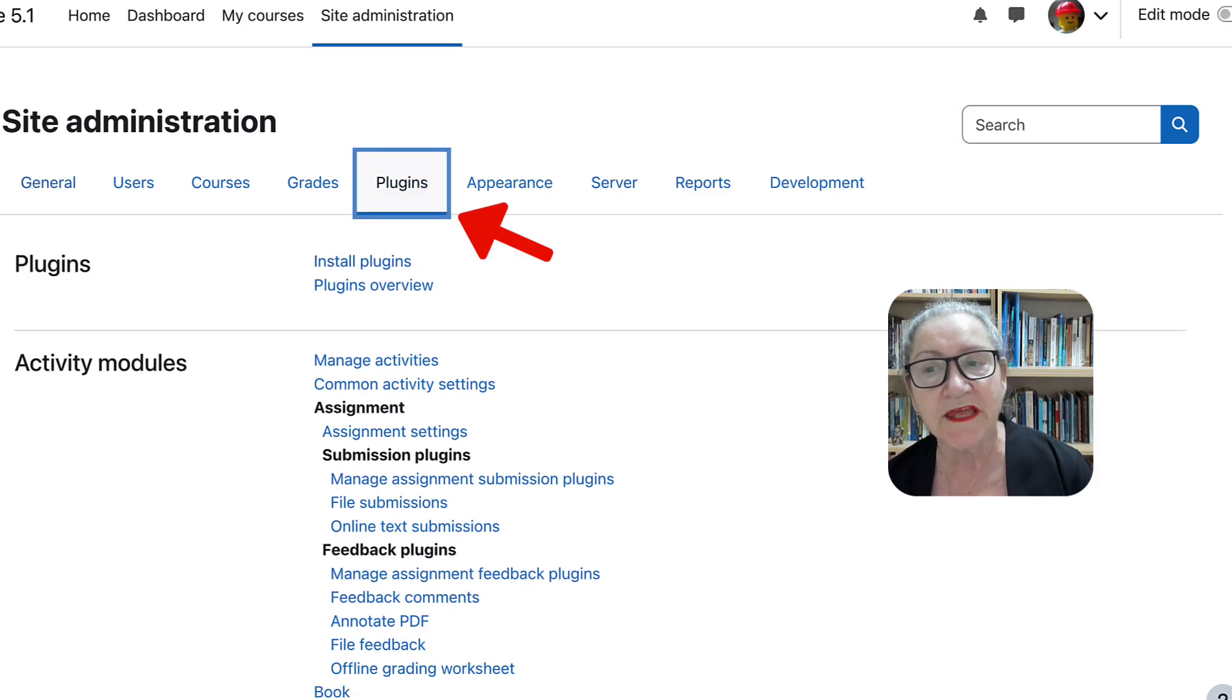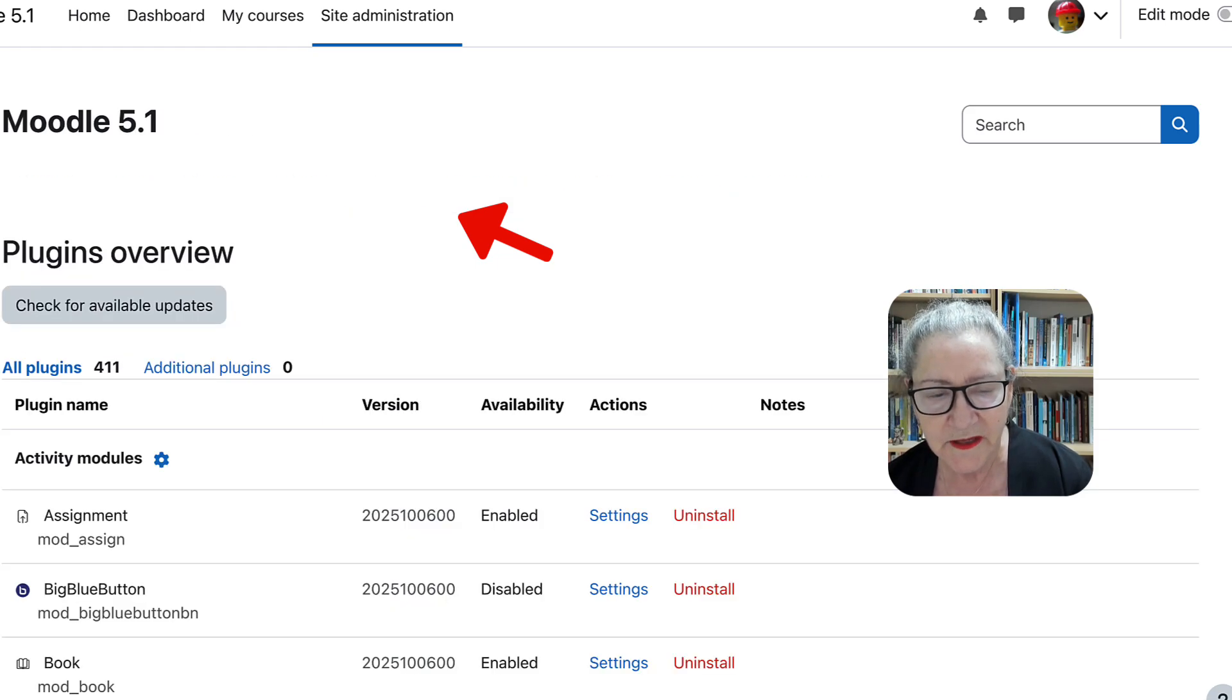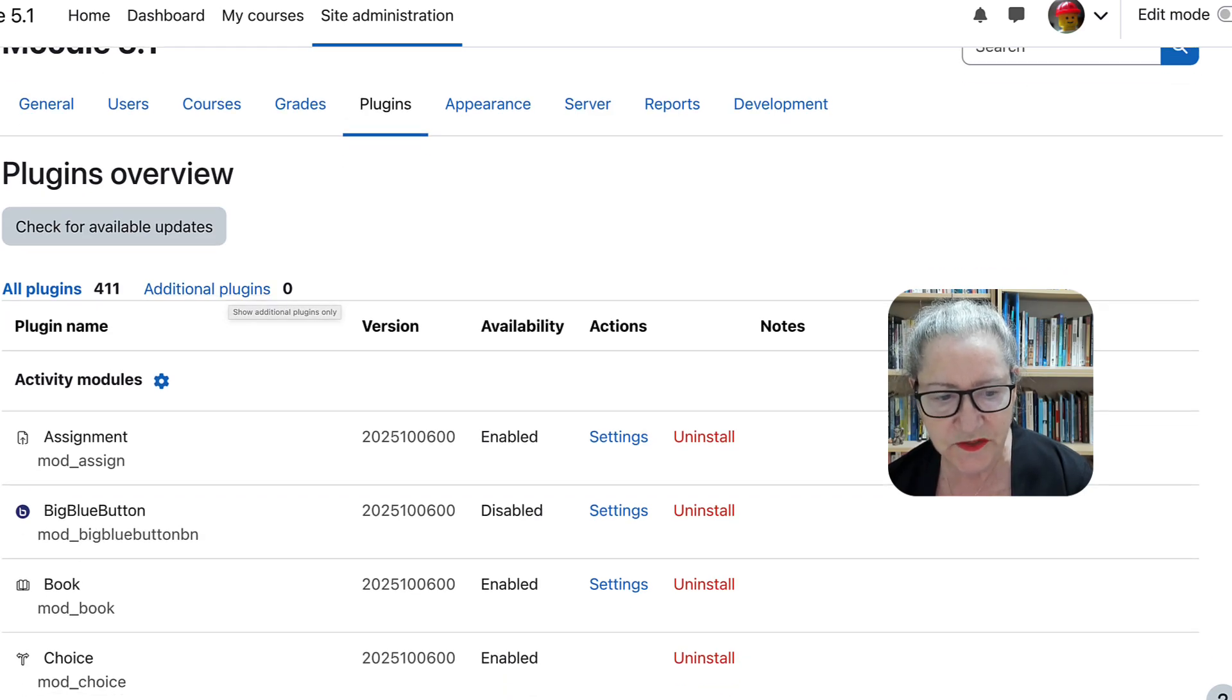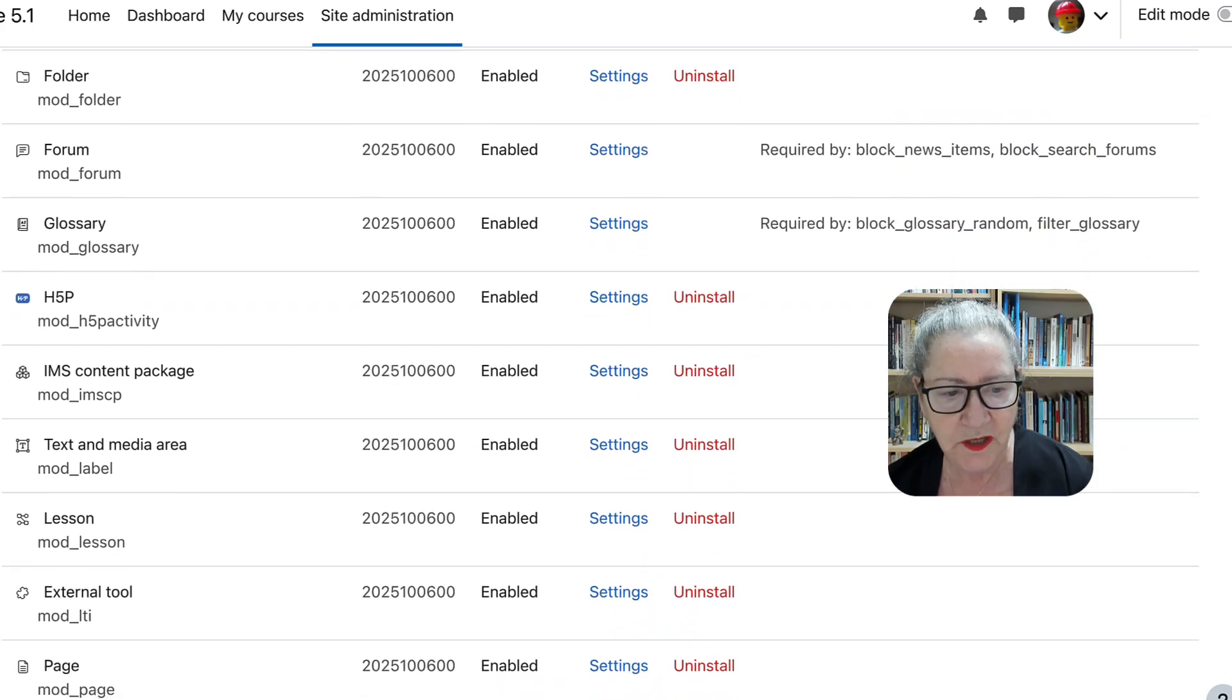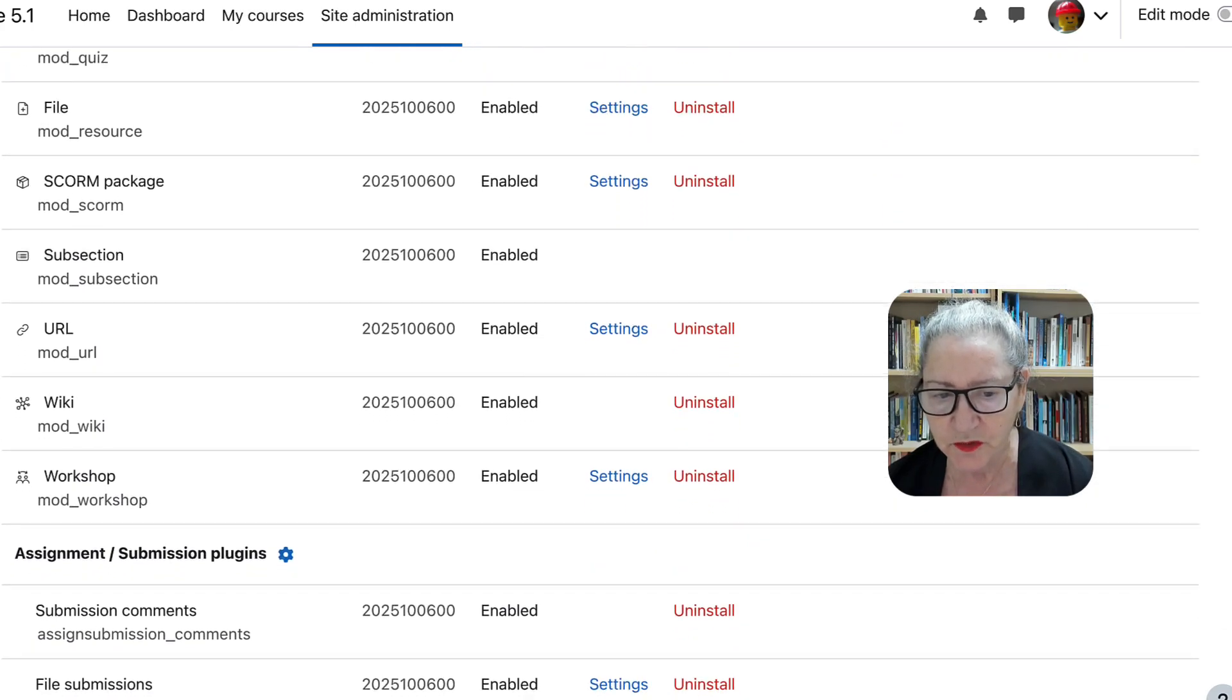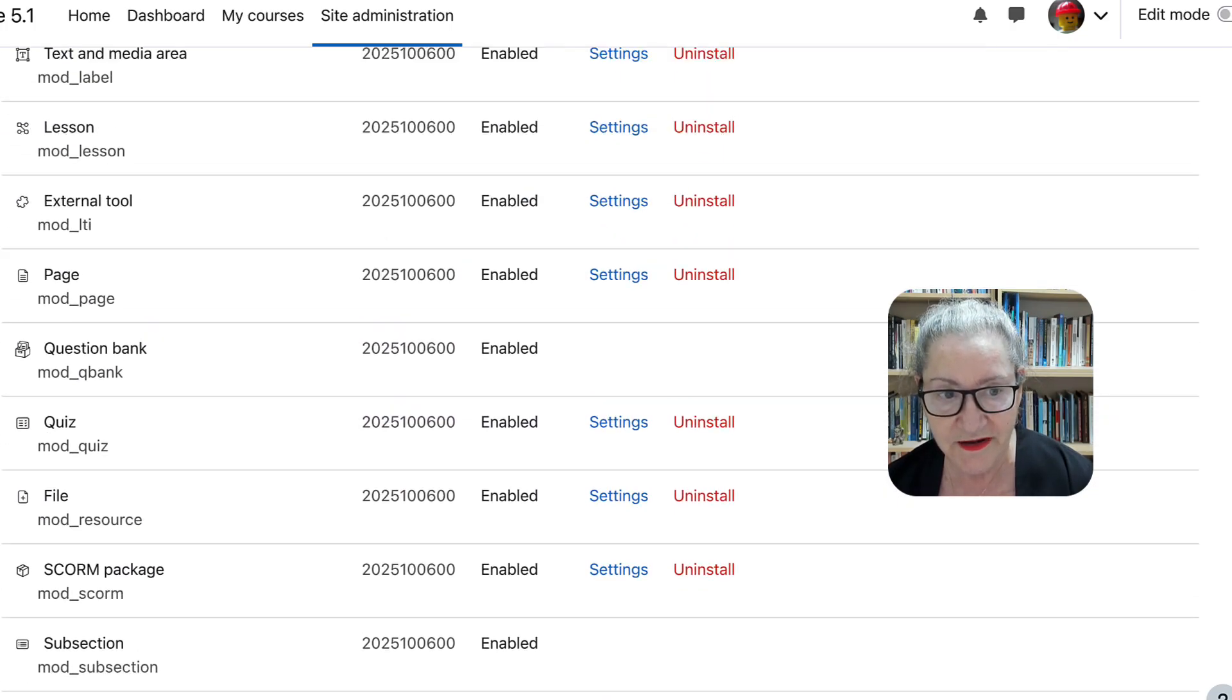Now notice, you can, and this is so exciting, you can install plugins. Notice, right now, they're probably only the core. I don't think I added anything. Additional plugins, zero. So you can take a look and see what's available in Moodle 5.1. And you'll see things that you're familiar with, maybe, for earlier Moodle versions that are not here.